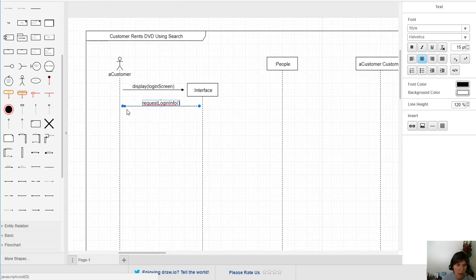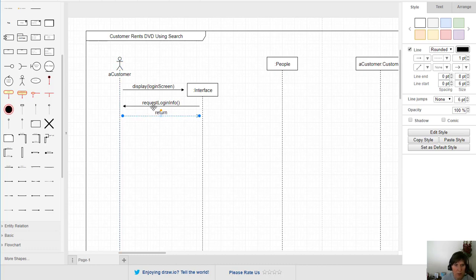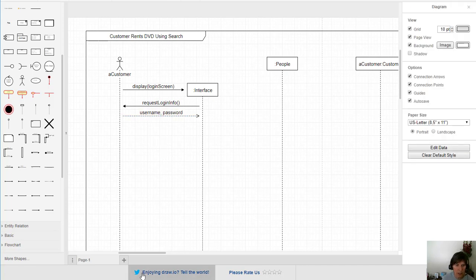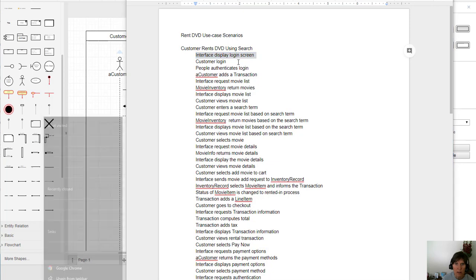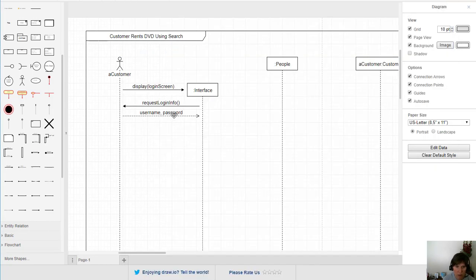External users don't have a list of function calls, so we use something informative: the interface requests login information from the user. Then the customer returns the username and password. So that's what it took for this first section — displaying the login screen required these two messages and one return value.